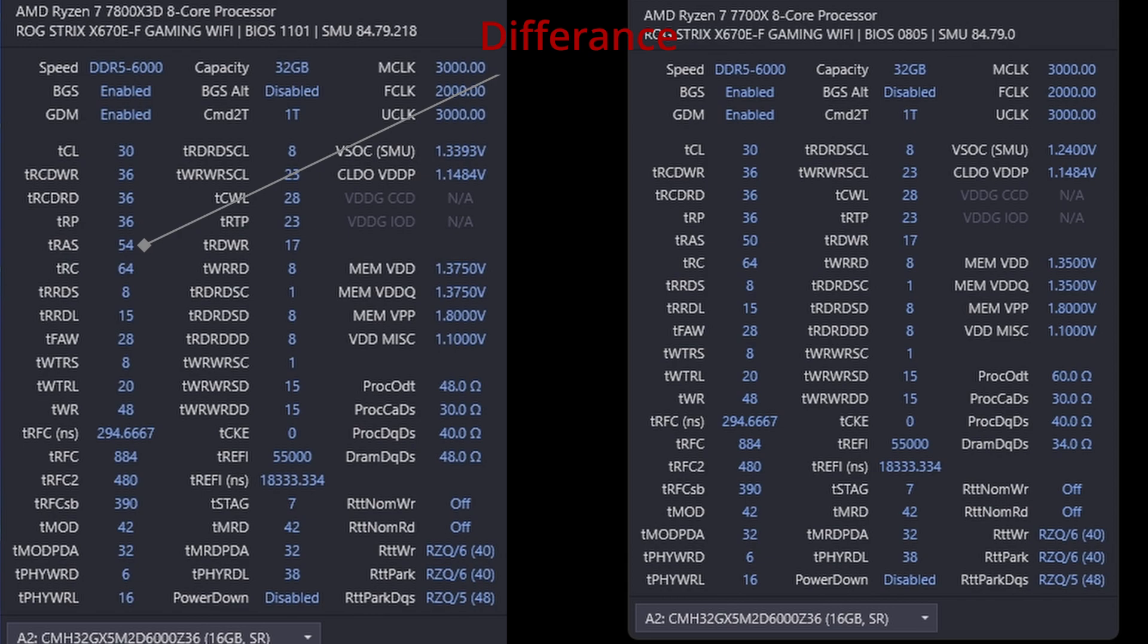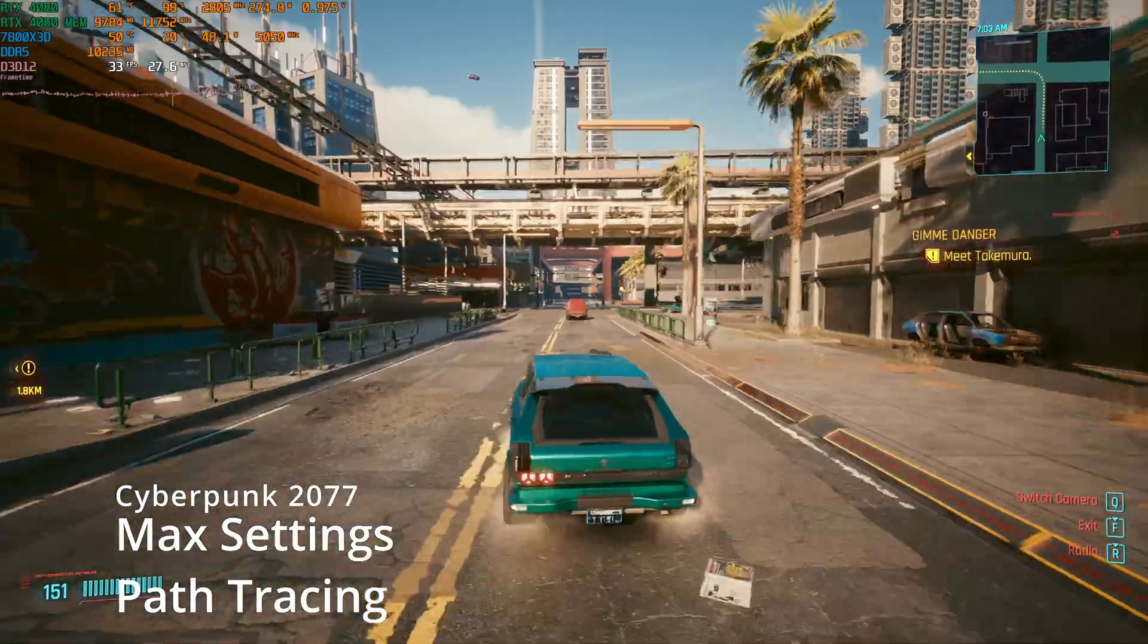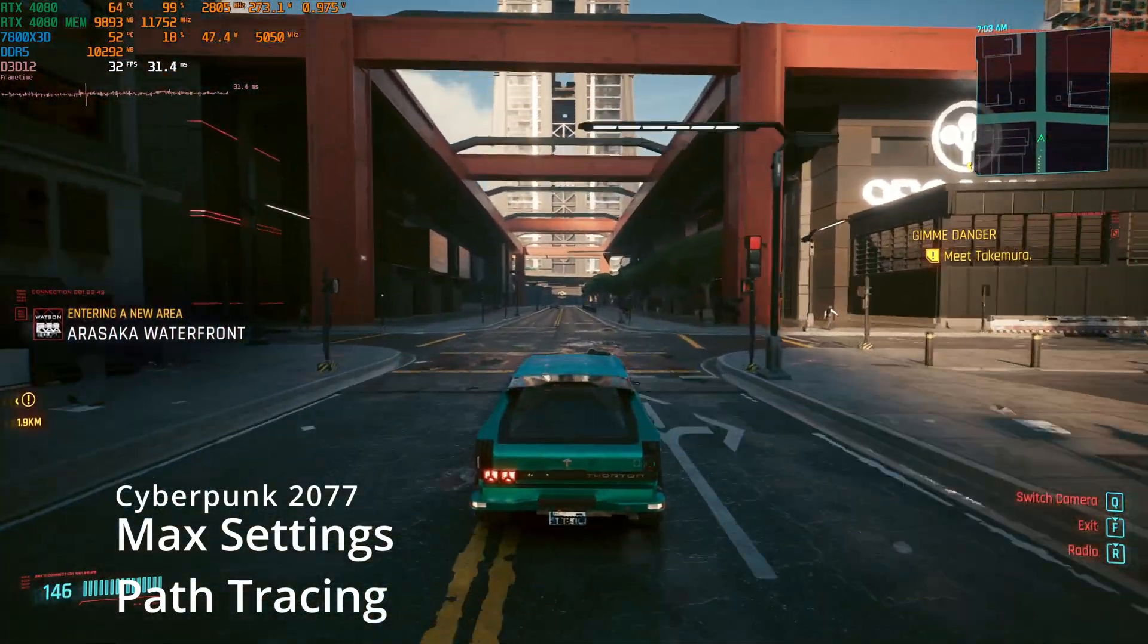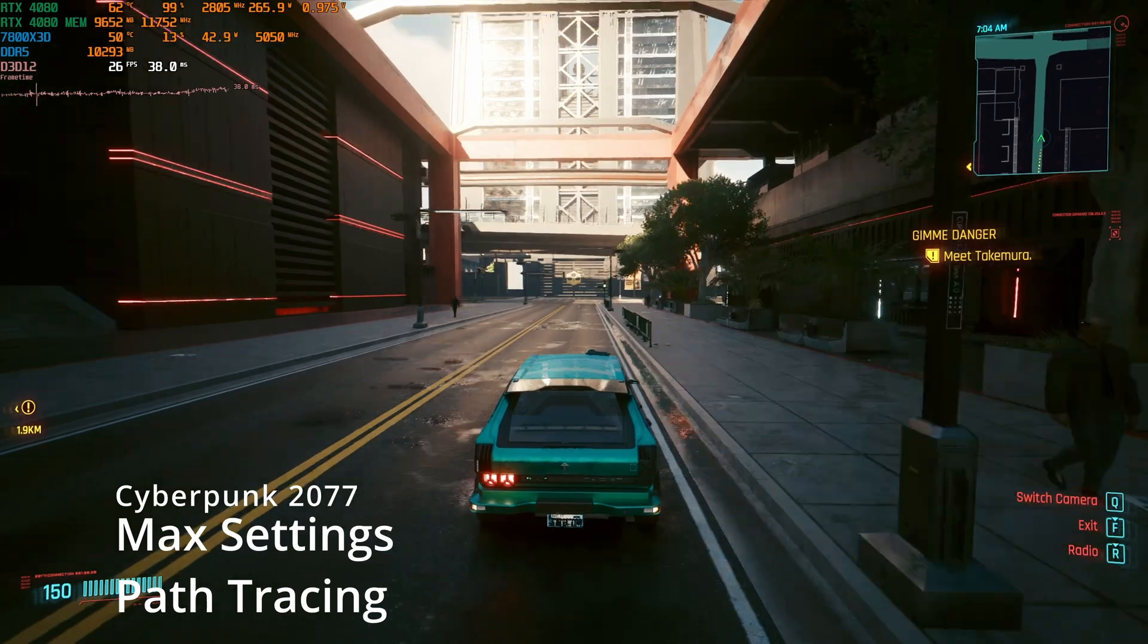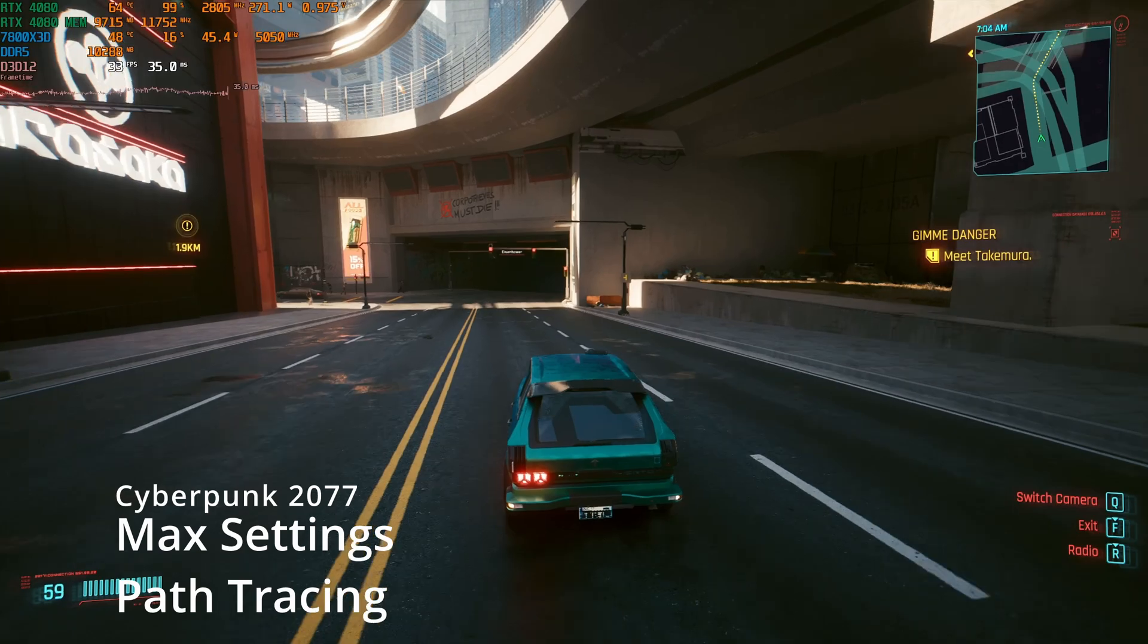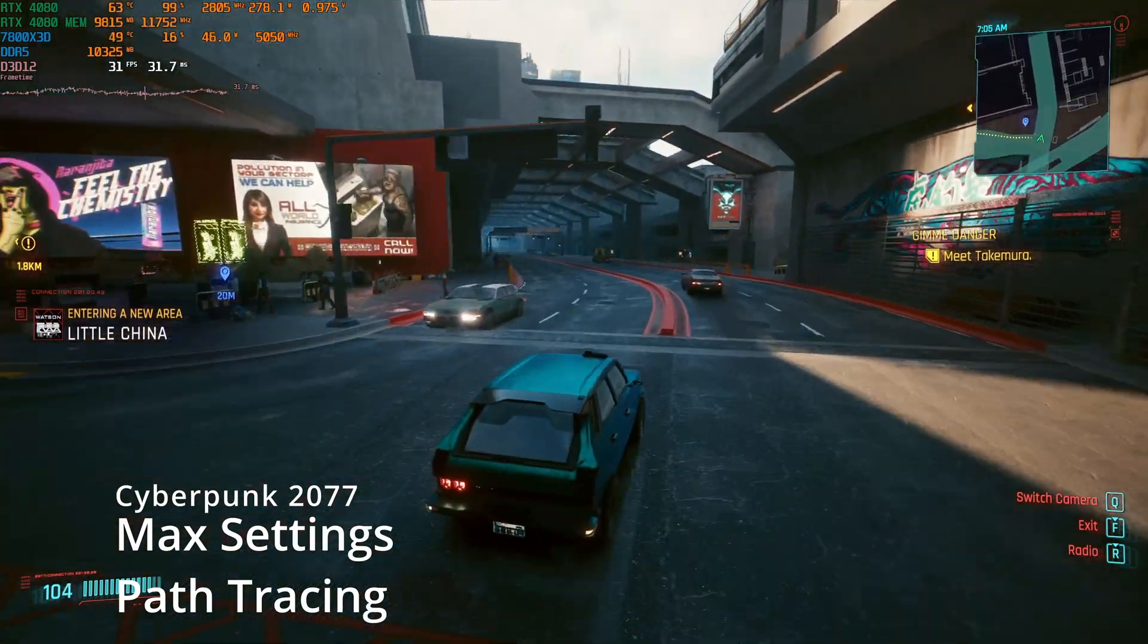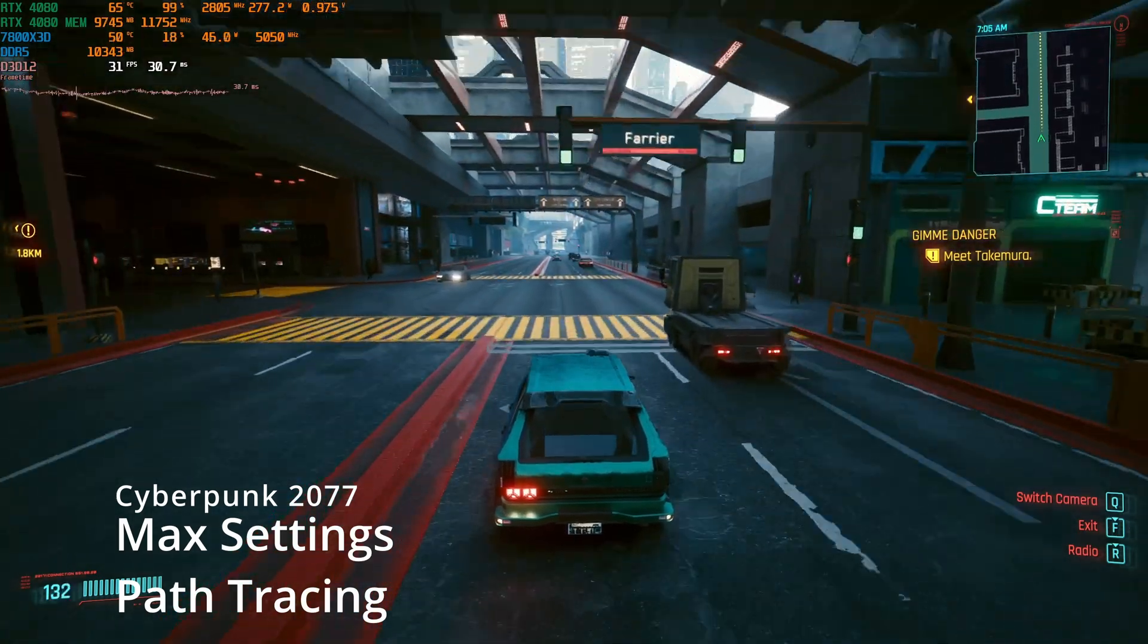What I can tell you is that when enabling max settings and path tracing in Cyberpunk 2077, I must confess that I can see the difference. I mean, I can see the difference when it comes to the one percent lows. The 3D V-Cache CPU improves the lows when enabling path tracing and makes the game a little bit more bearable, as it brings the one percent lows in the mid-20s compared to the 7700X which has it around 16-17.